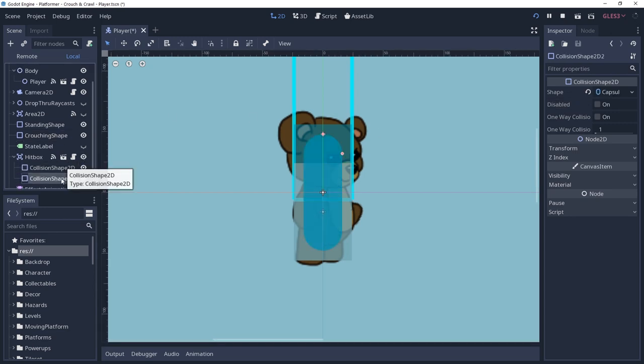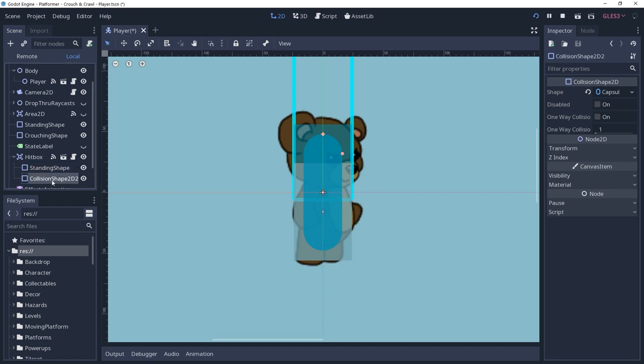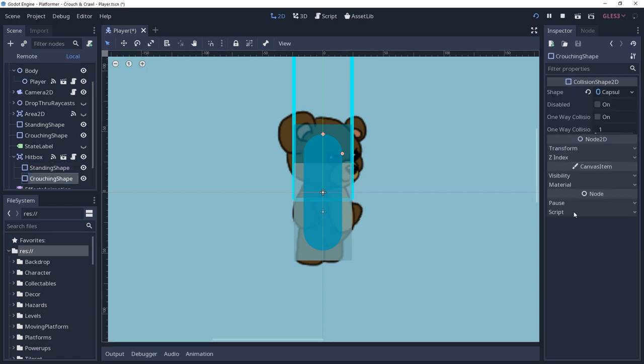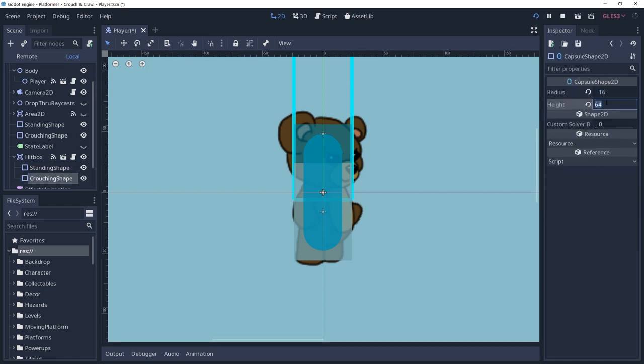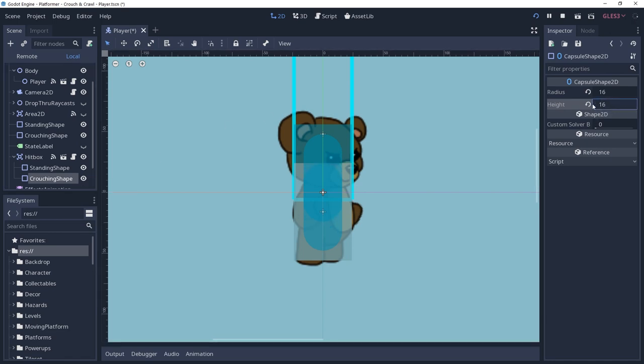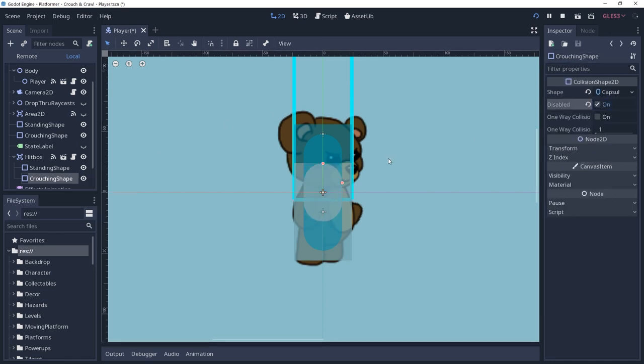If your character has a hitbox, then you may want to do the same for it as well. I'll rename mine just as I did the character's collision shapes. I am using a capsule shape 2D for my hitbox, but all you need to do here is reduce the height of the shape and increase its Y position to align it with the other shape. Go ahead and disable the shape using for crouching as well.